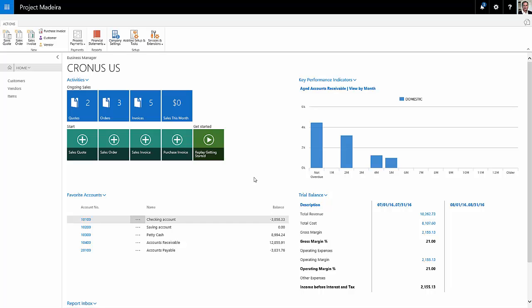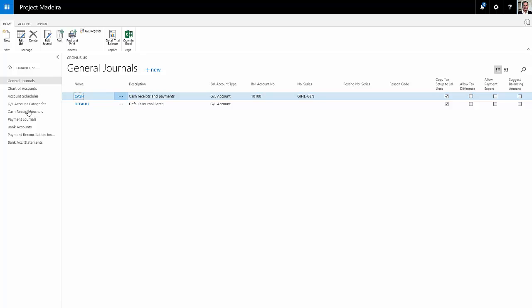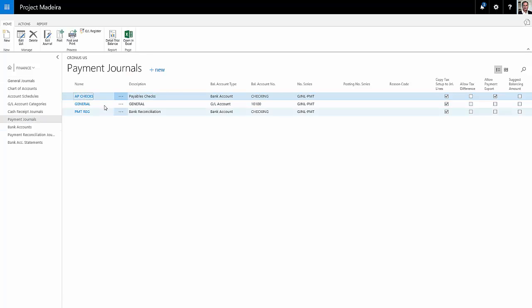Let's go up here to the finance area, and I'm going to select the appropriate journal. This is going to be a payment journal.